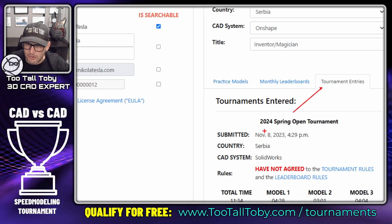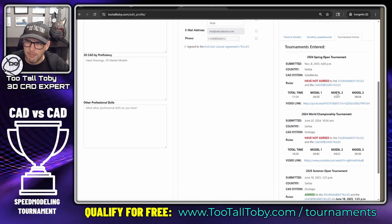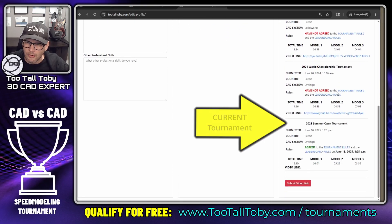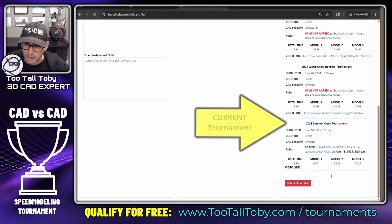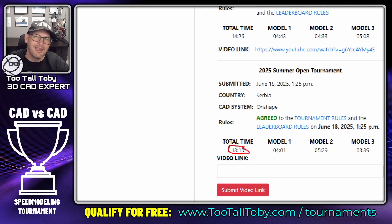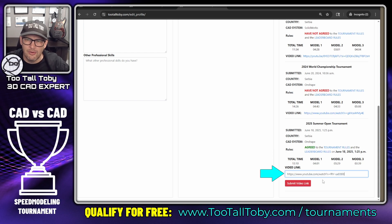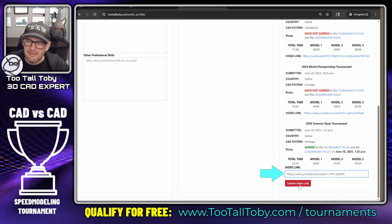Here you can see tournaments I've entered in the past, like the 2024 Spring Open. If we scroll down, the 2025 Summer Open tournament has an entry here — 13 minutes and 10 seconds — and that matches the time from my video recording. So I'm going to grab that YouTube video link, paste it right in here, and then click 'Submit Video Link.'